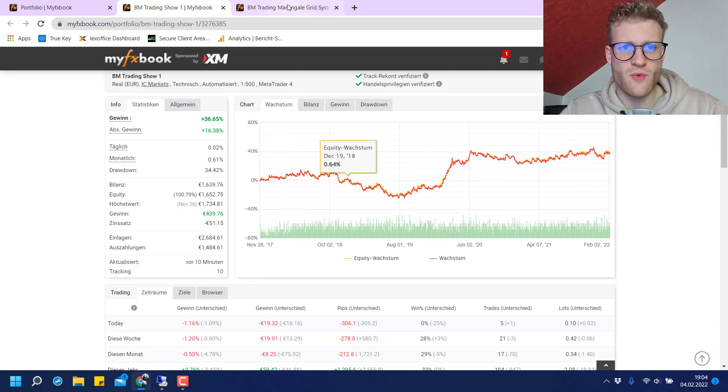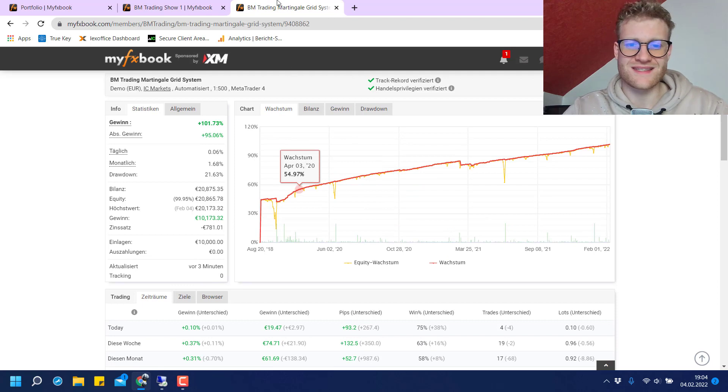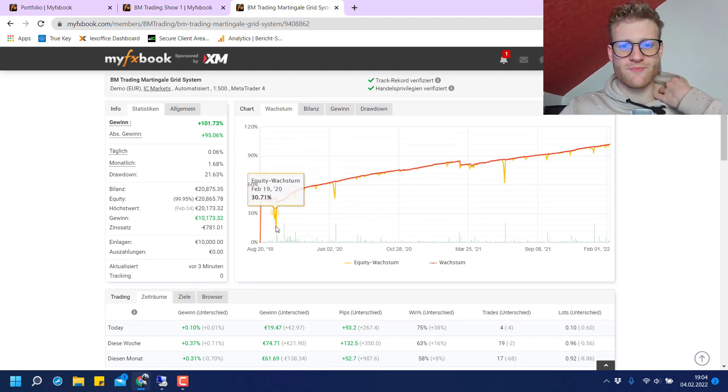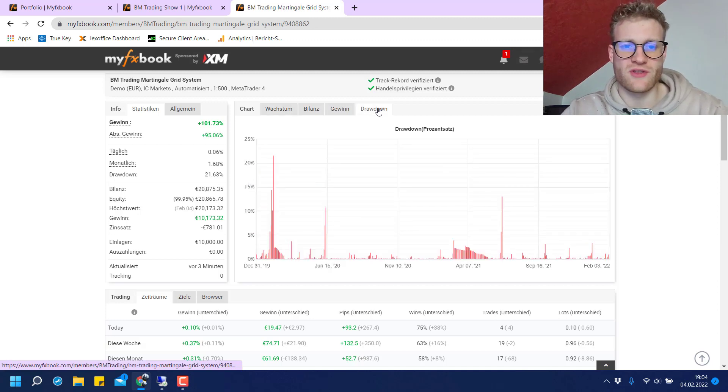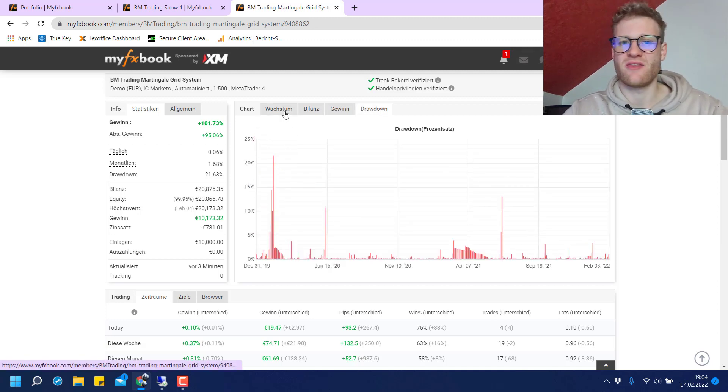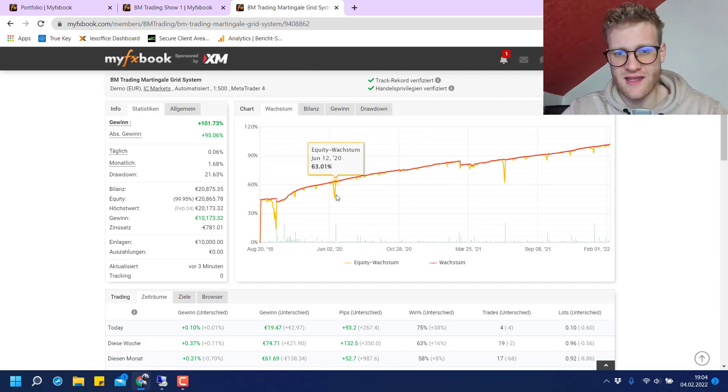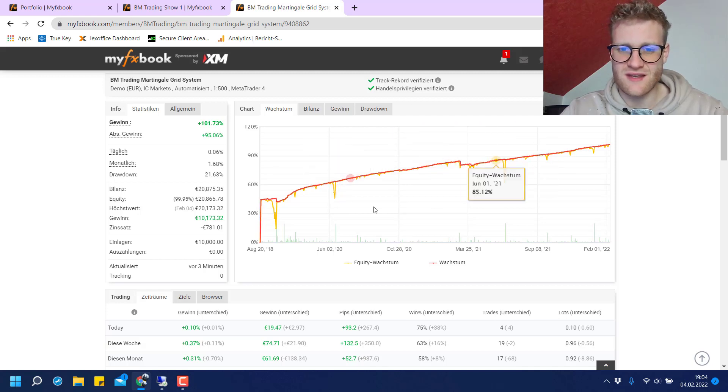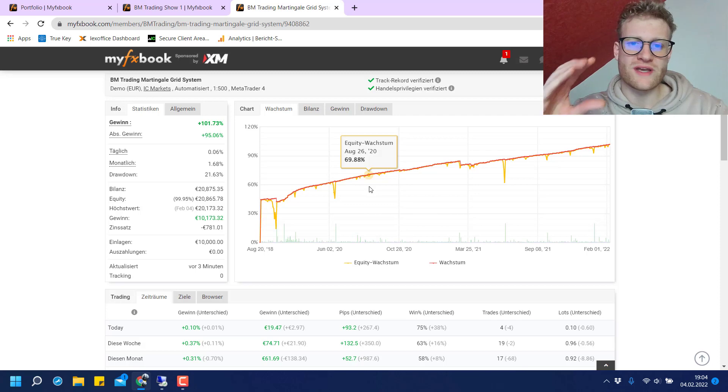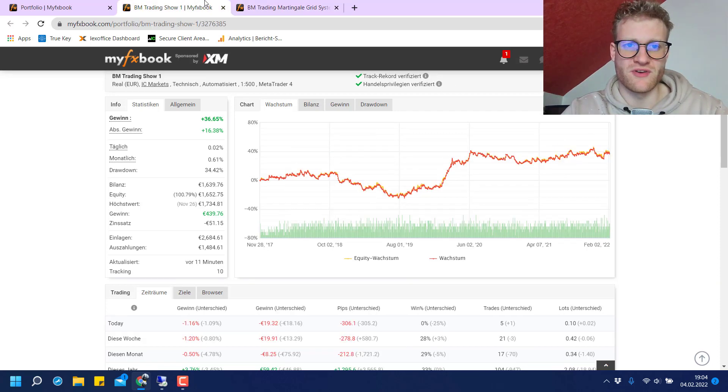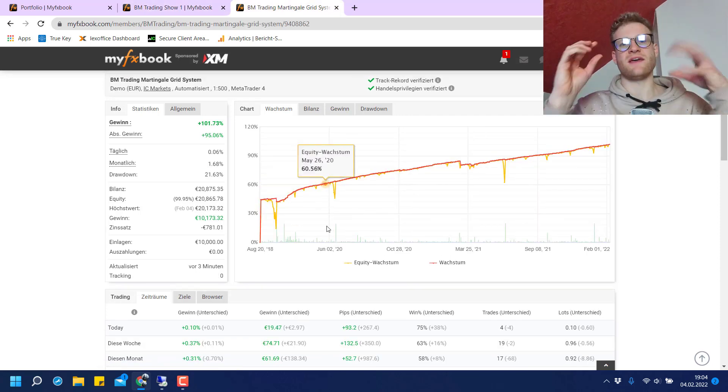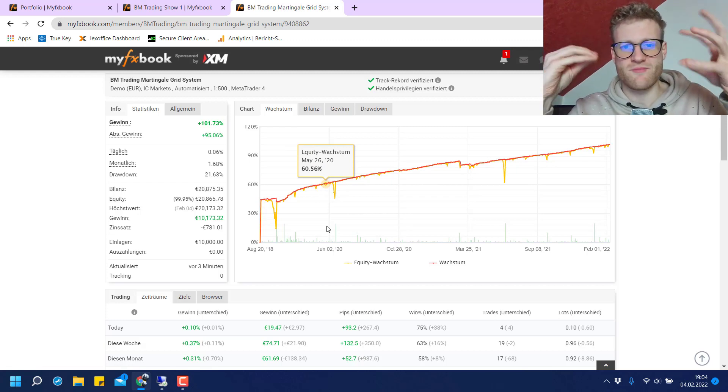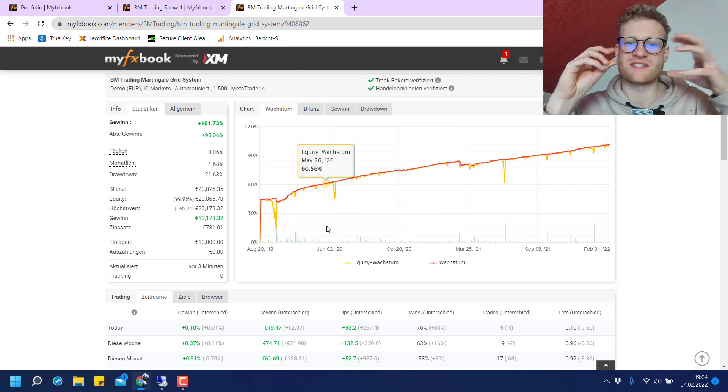The other one is the Martingale Grid system. As I already said, this looks a lot more stable. Even if we have a look at the drawdown, you can see the drawdown is even less than the BM Trading Show account. But still, this strategy involves a lot more risk than the previous account because there is a completely different approach of trading the markets with both of these systems.